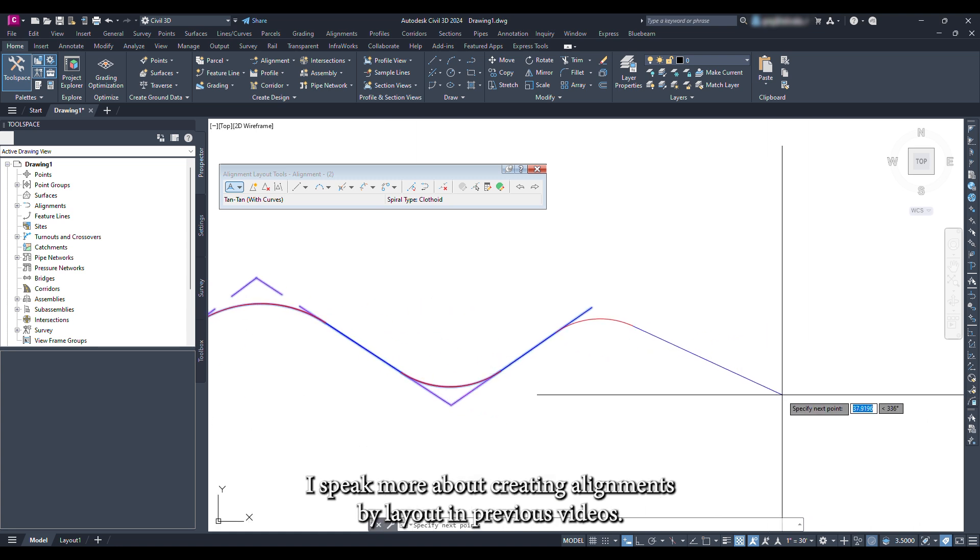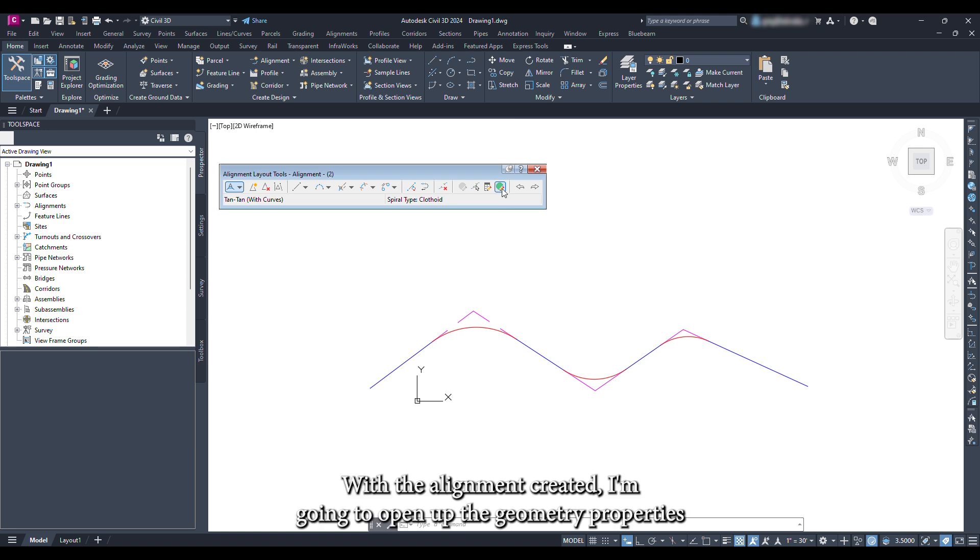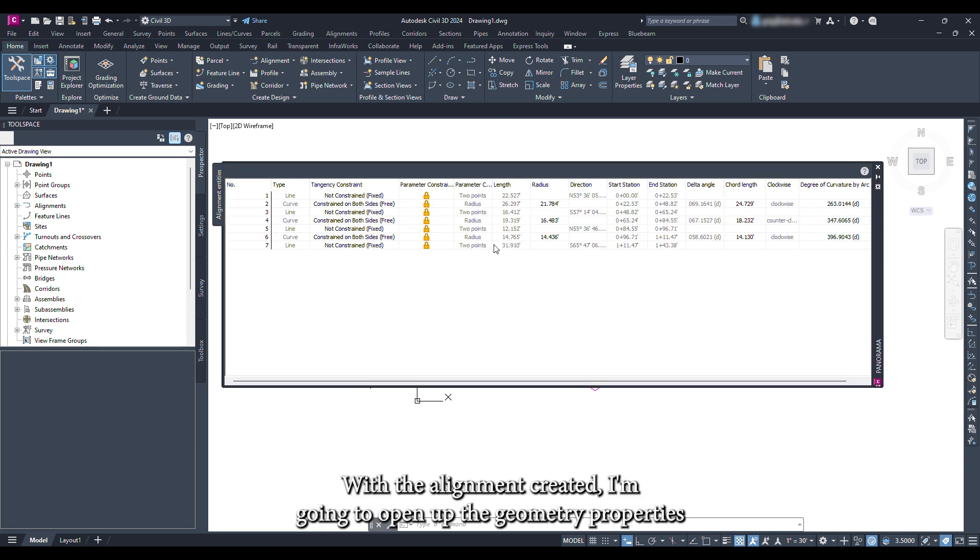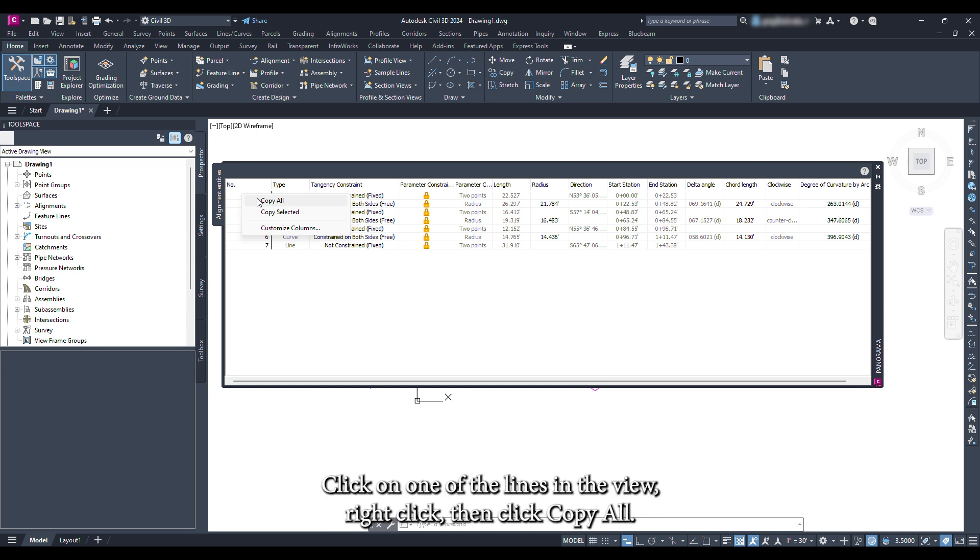I speak more about creating alignments by layout in previous videos. With the alignment created I'm going to open up the geometry properties to have a starting point for how I want to shape the profile. Click on one of the lines in the view, right click, then click Copy All.